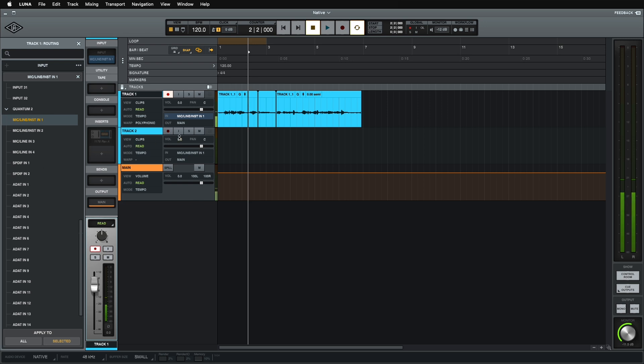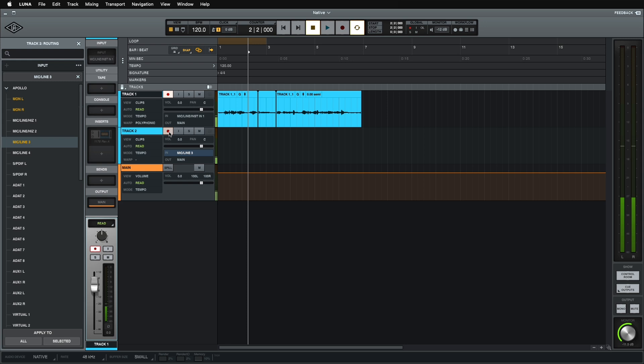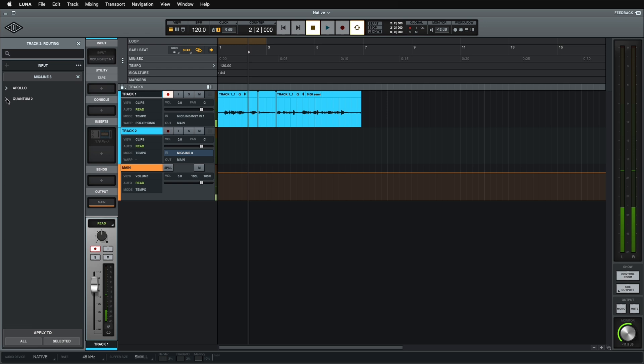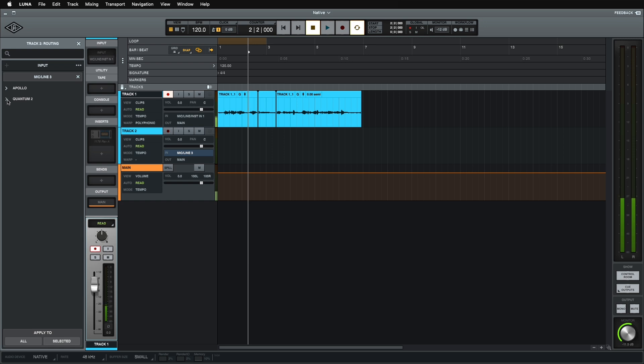So we are running Apollo natively alongside Quantum natively. And they are going to work interchangeably. If I set this one to be my Apollo input 3, where my mic is, and record enable that. Check. Check. I now have both working seamlessly together. Really cool. And you can collapse these. So if you only want to see Apollo, it's easy enough. If you only want to see Quantum, that's easy enough. Really easy to navigate if you have multiple devices, which is really cool.